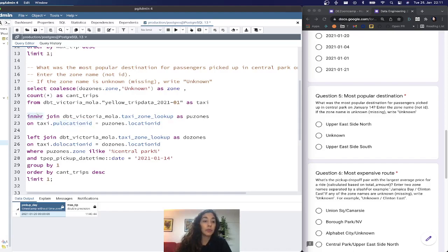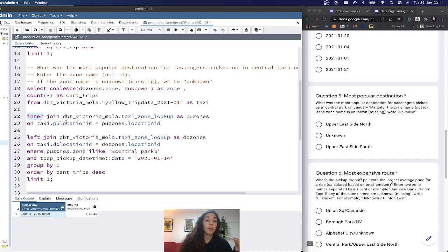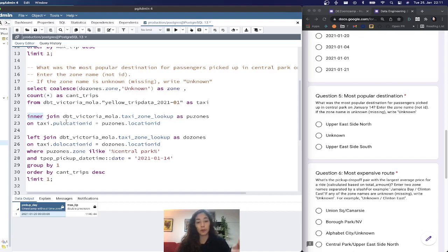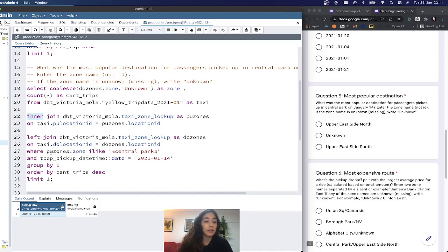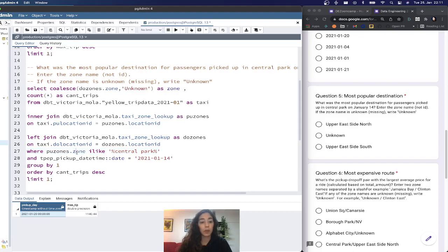My base table is the one with all the trip data for January. I do an inner join with the taxi zone lookup on the pickup location ID. The reason I do an inner join is because I only want records that have an entry in the taxi zone lookup, as they must have a description. This way I can apply a filter on the pickup zone where the description is like Central Park.